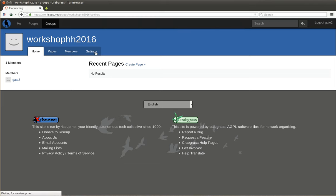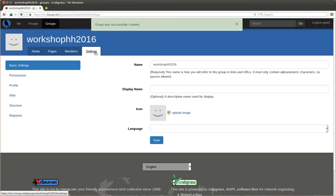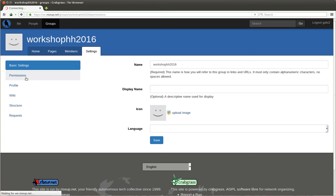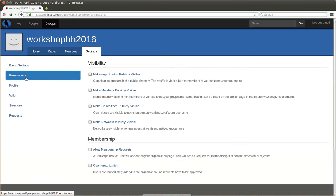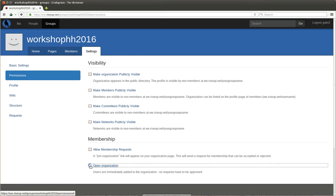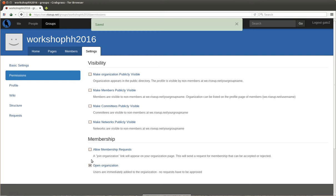Since people always take a lot of care about privacy issues, we go here again to the permissions section, settings, and then permissions. Since this is a group for a workshop and I want everybody to have access to it, and also the people who were not able to attend the workshop, I will make everything open. Open organization.